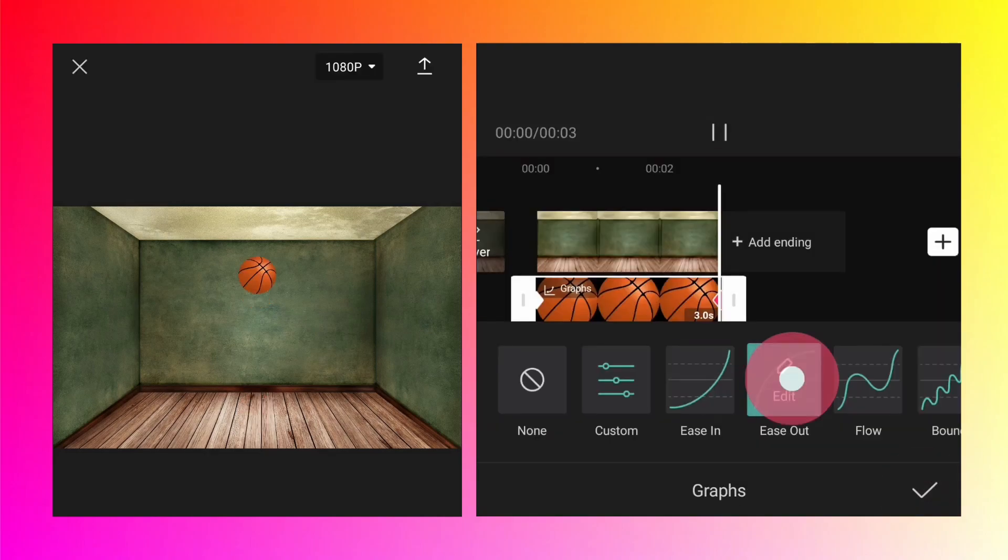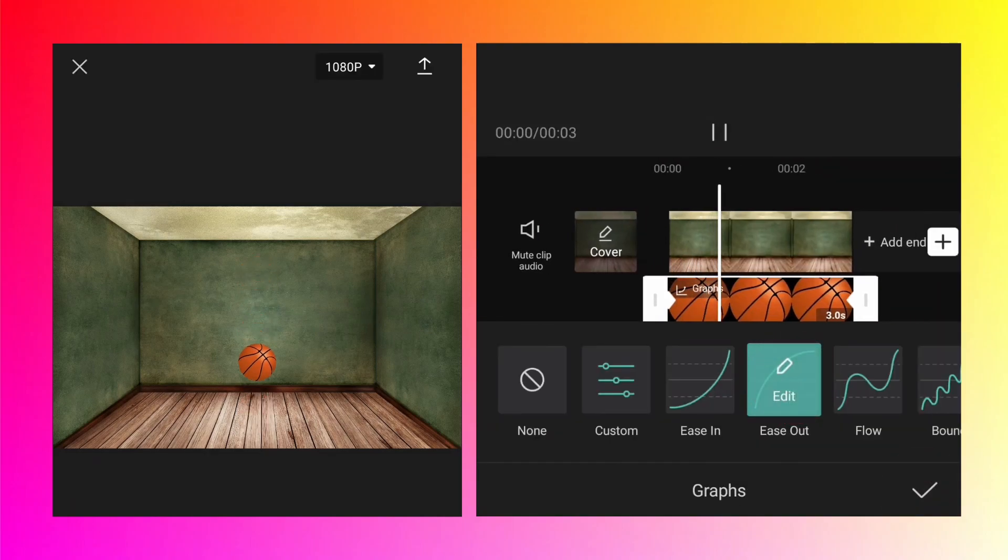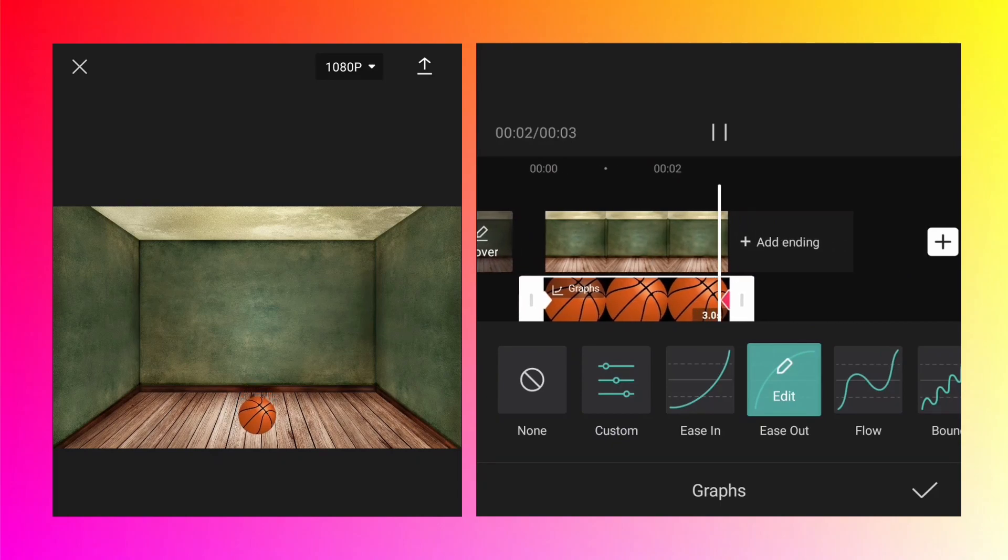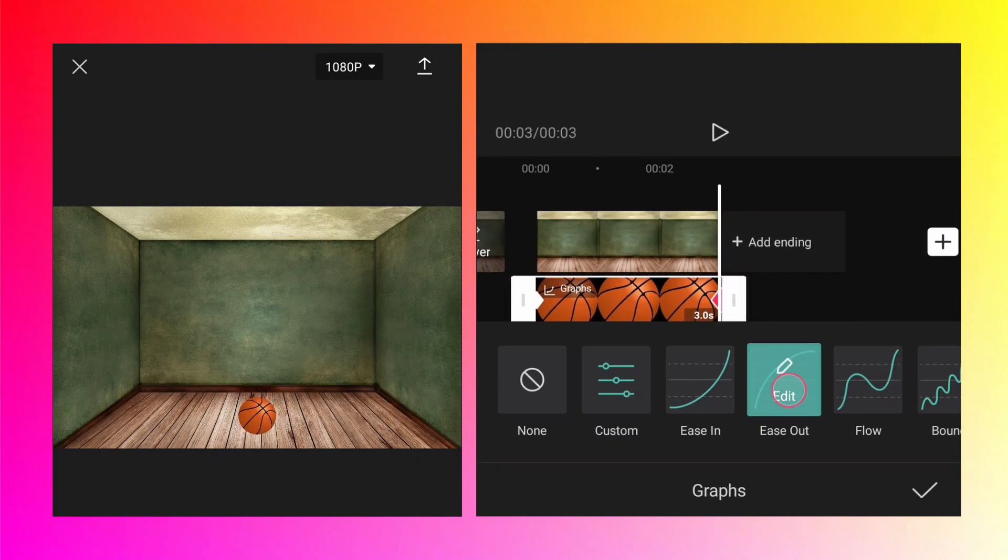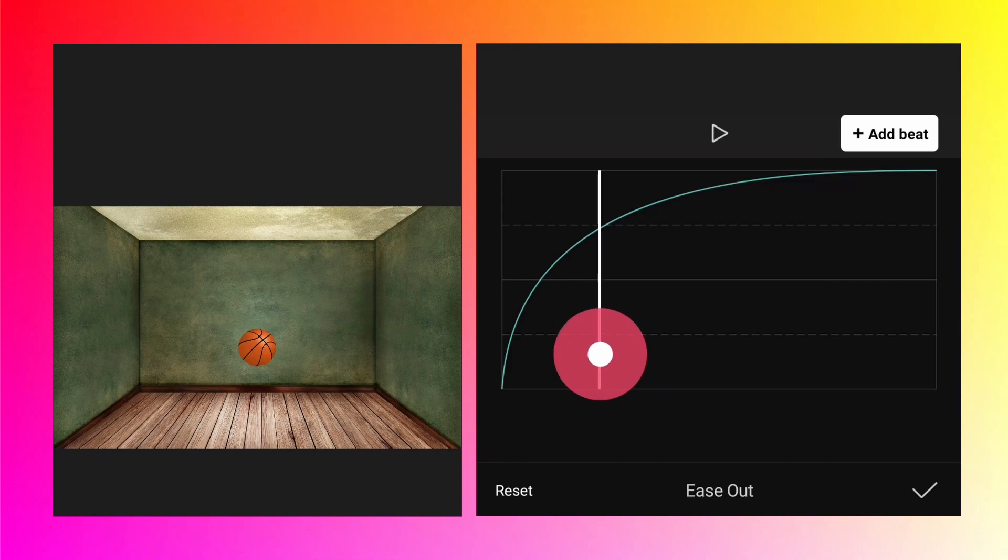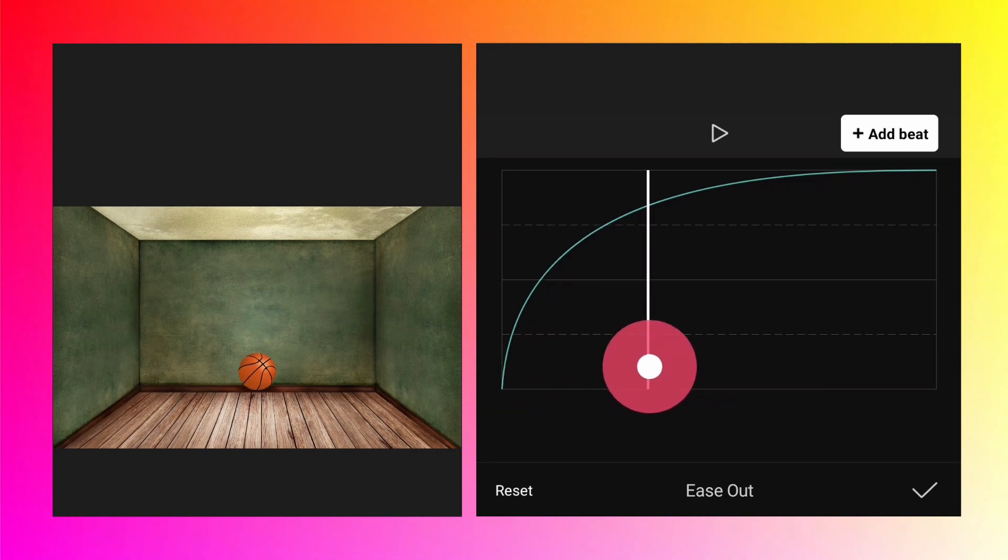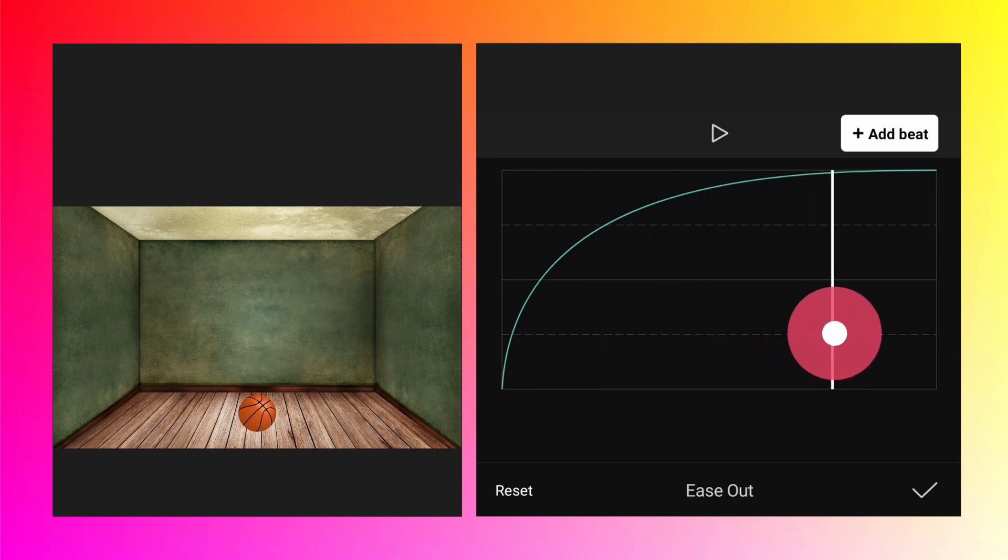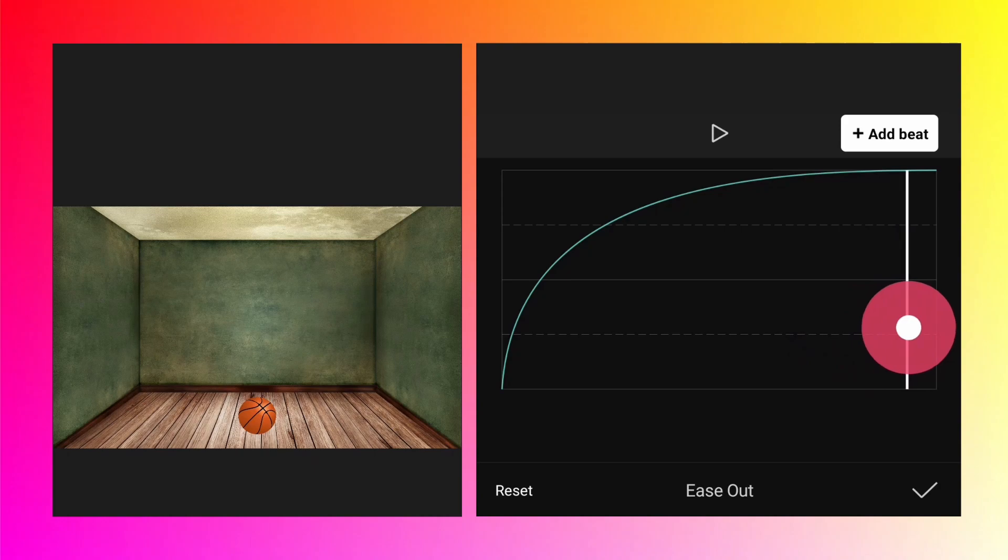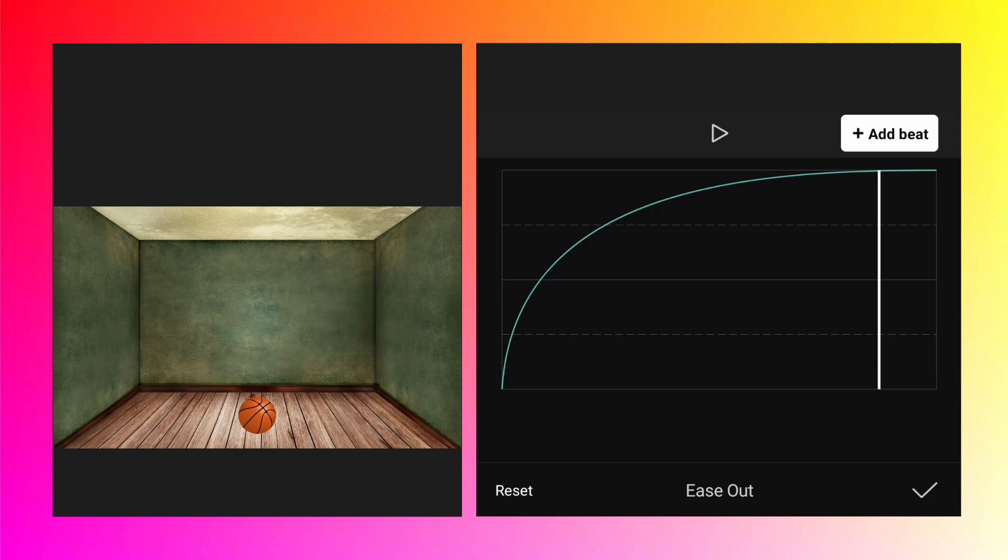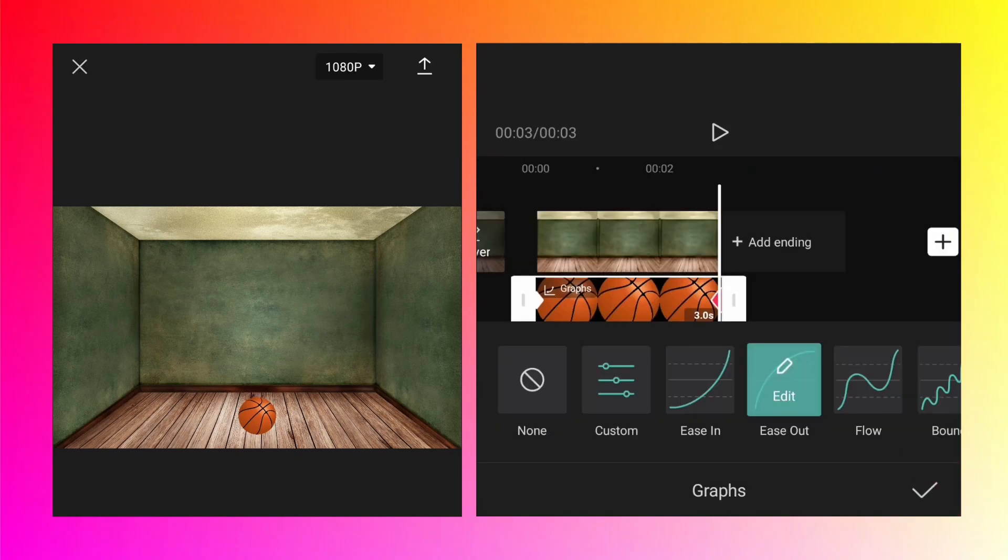Let's check another graph: ease out. As you can see, it's exactly the opposite. Initially the speed of falling is very fast, and as it reaches the end, it's almost stationary. It has already touched the ground before the third second.